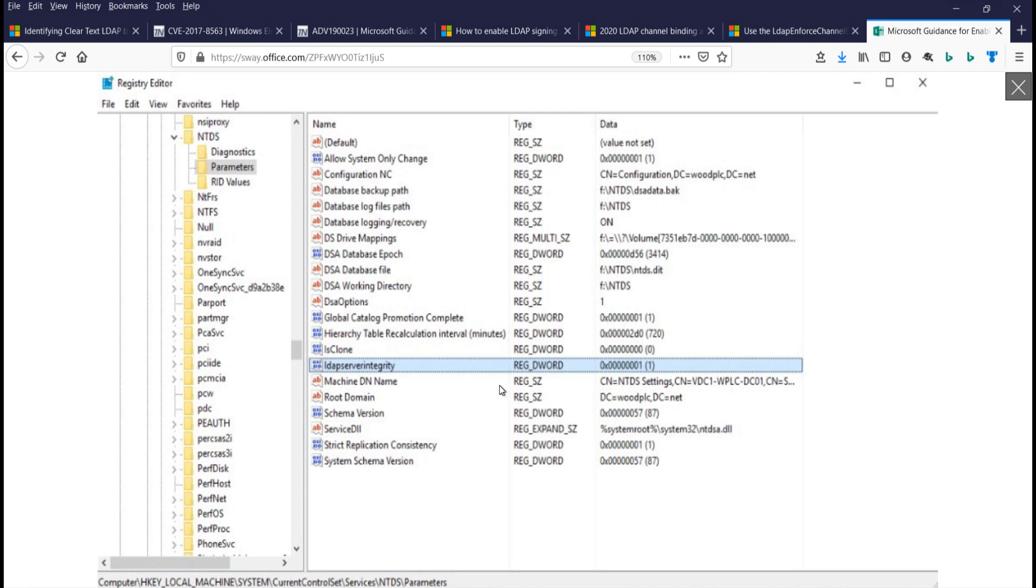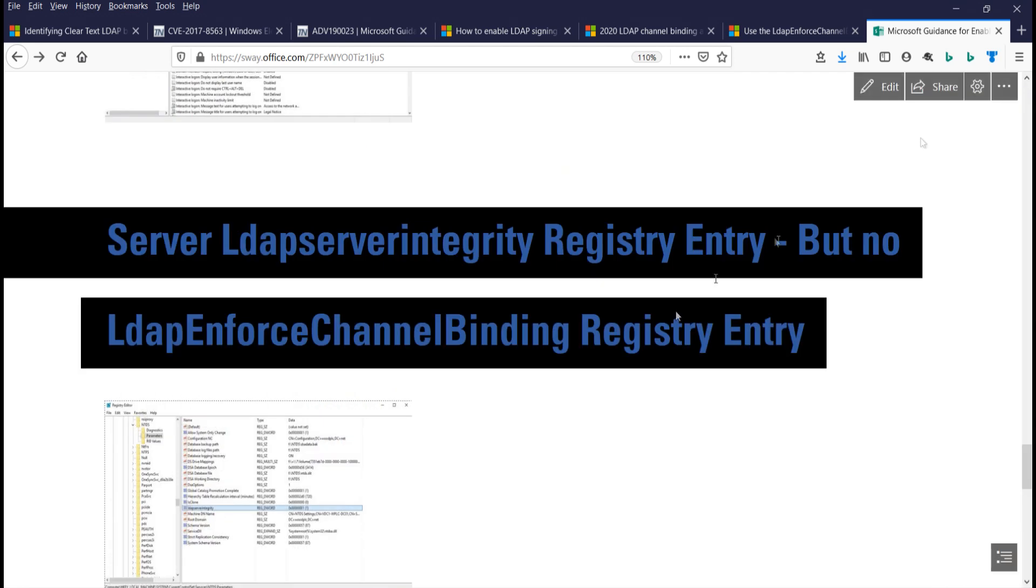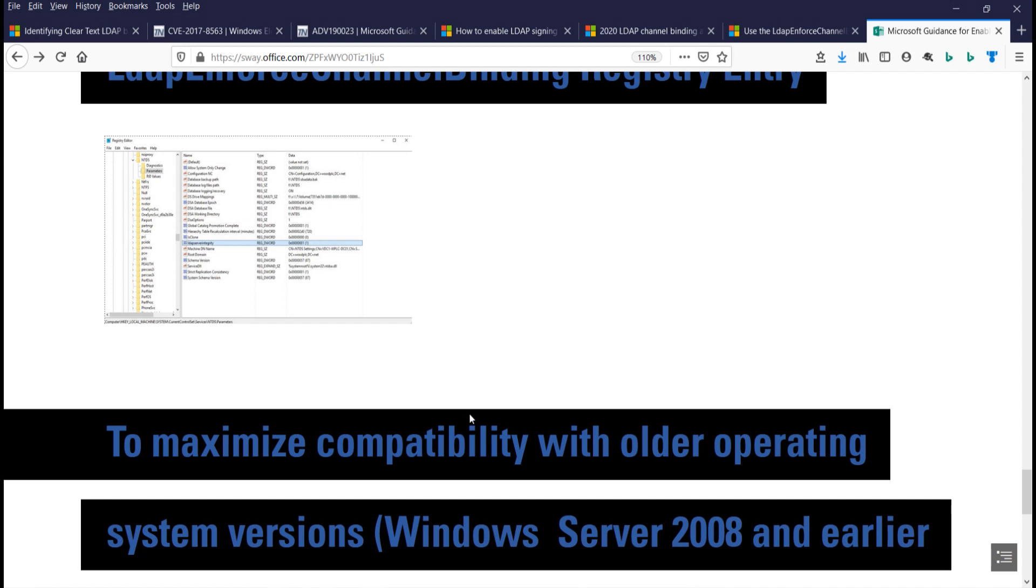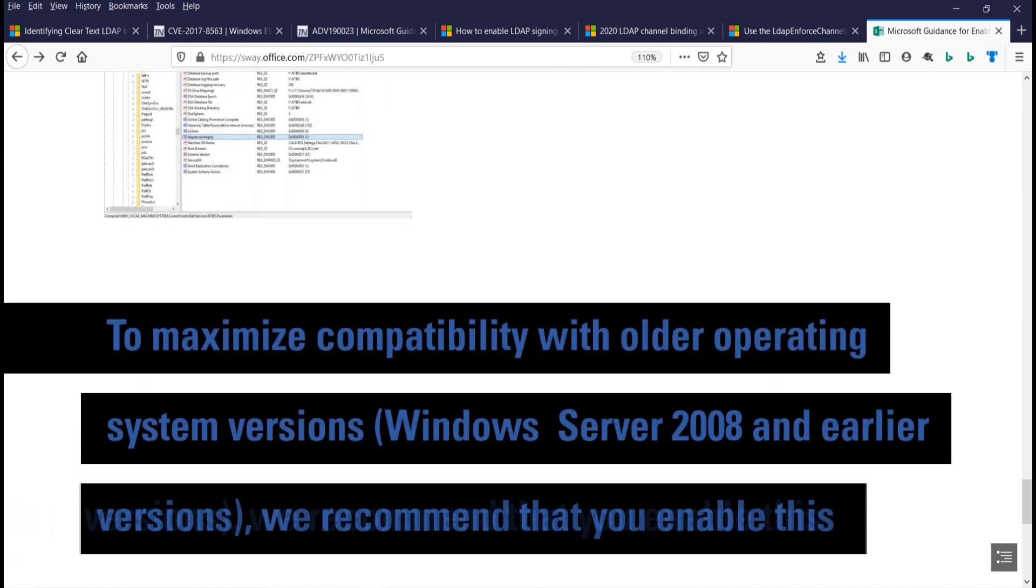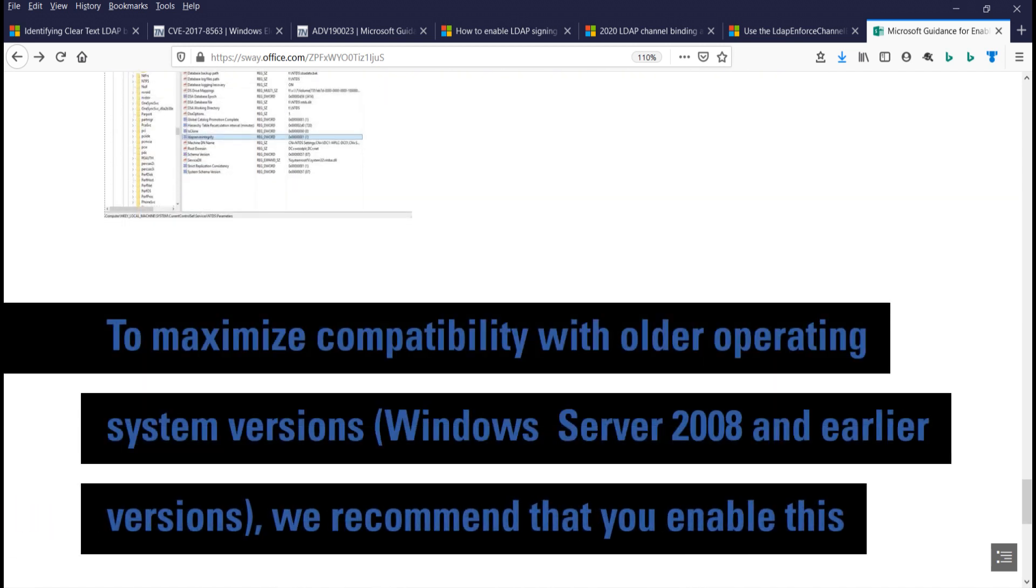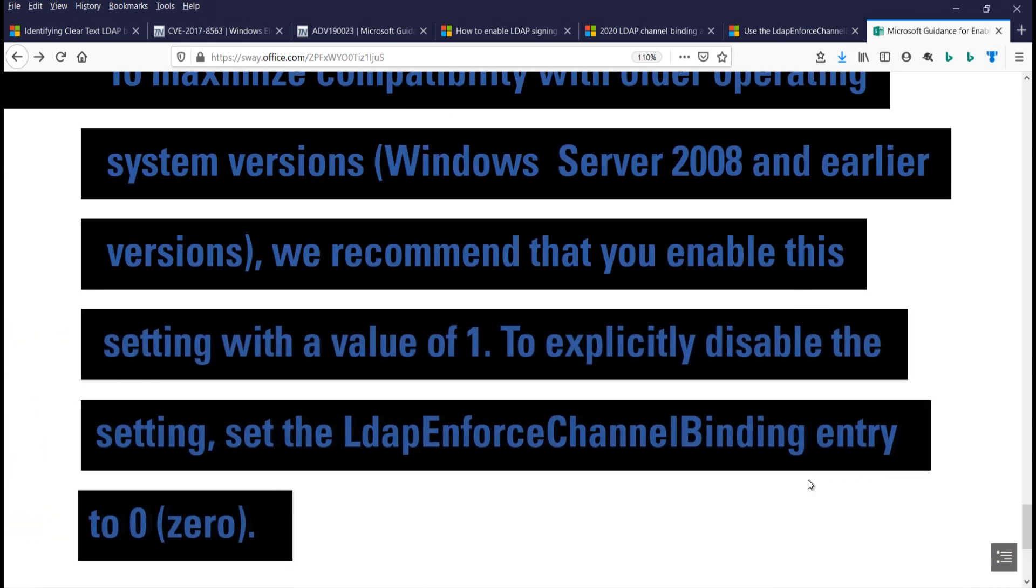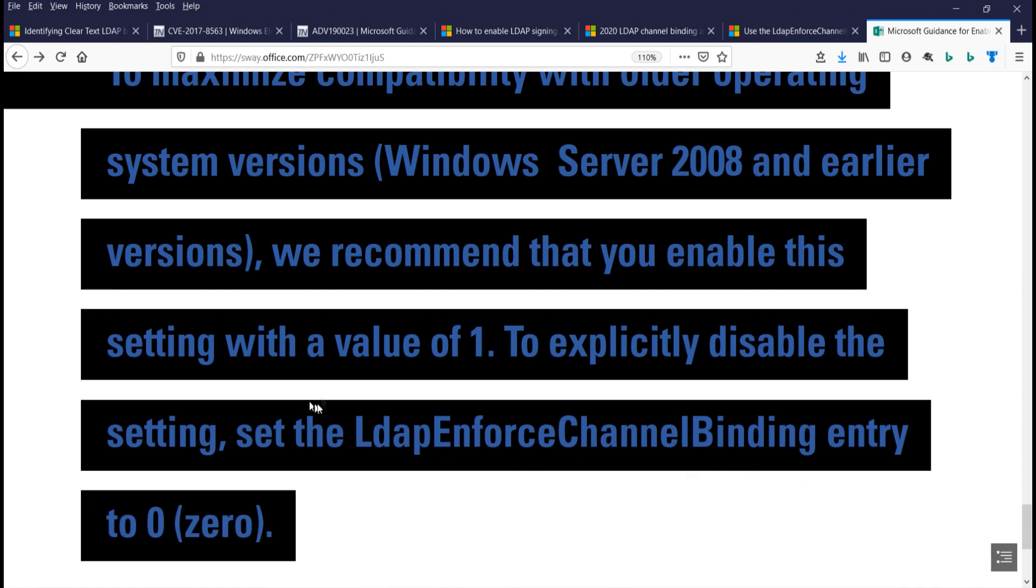And again, that's on your modern, supported Windows client, member server, and domain controller operating system. If you're on unsupported, out-of-date operating systems, you could be headed for trouble, and you may have to do mitigation. Okay, and that's what they conclude in their articles to maximize compatibility with older operating systems 2008 or earlier. We recommend that to enable this setting with the value of one to explicitly disable the setting, you can set LDAP and force channel binding entry to zero.